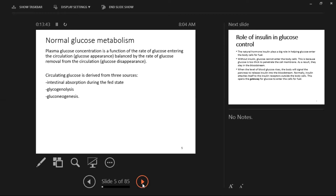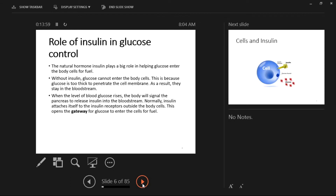Insulin from the pancreas plays a big role in helping glucose enter the cells for fuel. Without insulin, glucose cannot enter the cells. Glucose is needed for cell energy — formation of ATPs — especially by organs like the brain, which cannot work without glucose. If there is no insulin, then glucose stays in the bloodstream. The glucose is very high in the bloodstream yet the cells have no glucose at all — it is starving in the midst of plenty, like being in an ocean of salty water when you are very thirsty. The cell is bathed in a lot of extracellular glucose but is not able to get that glucose in to form the ATPs it needs.